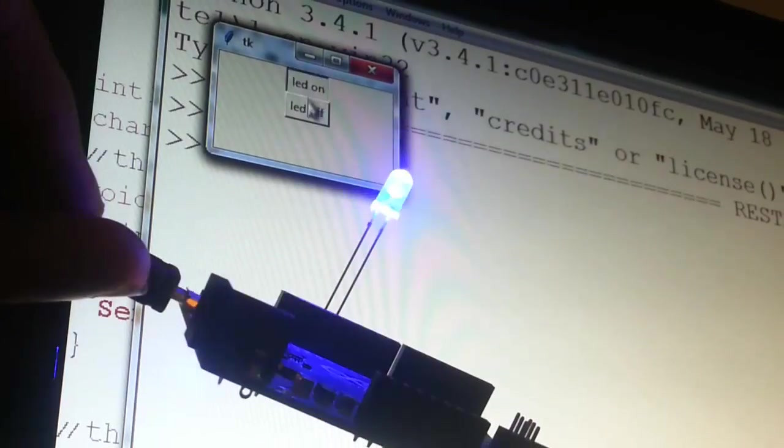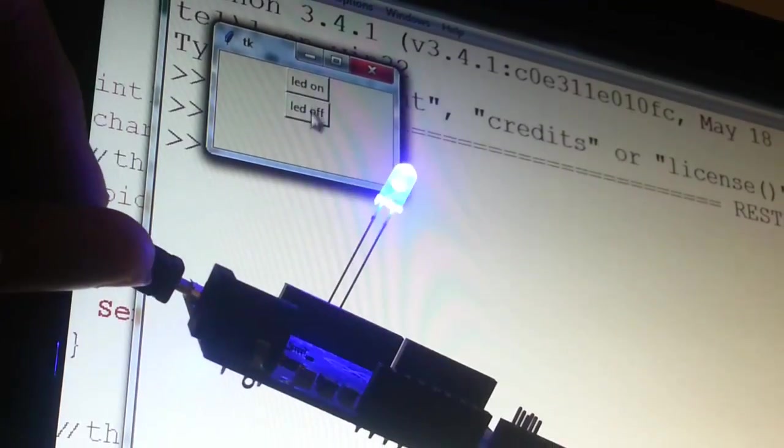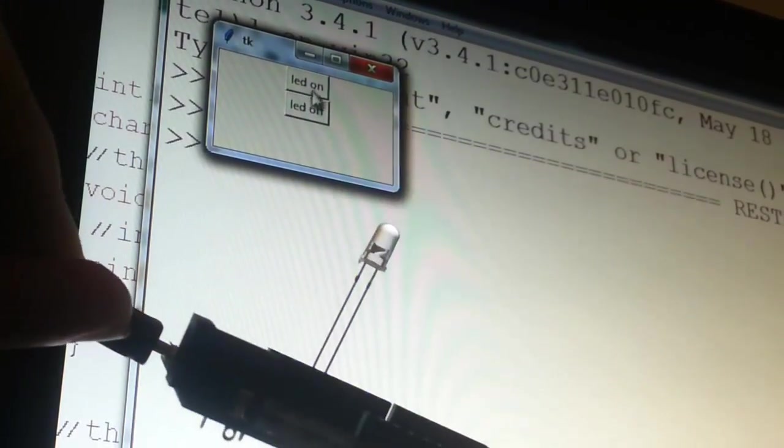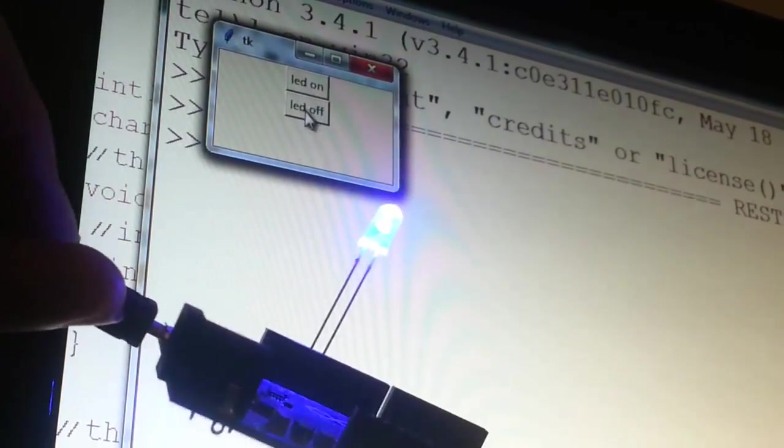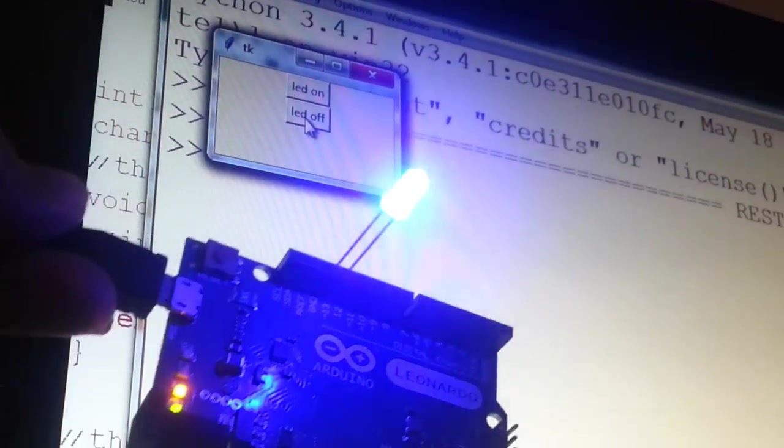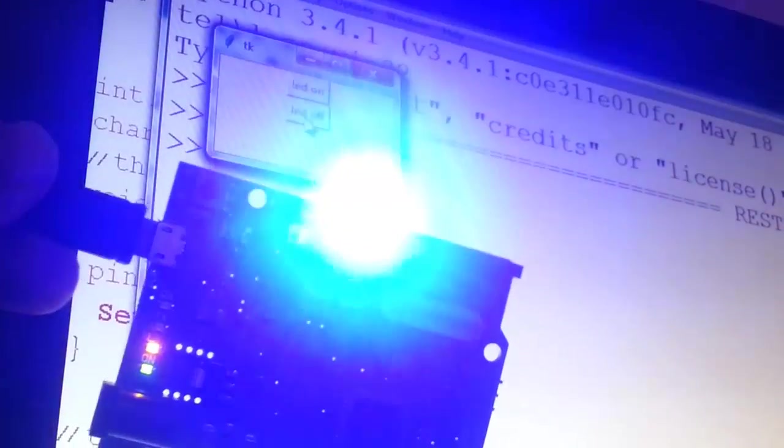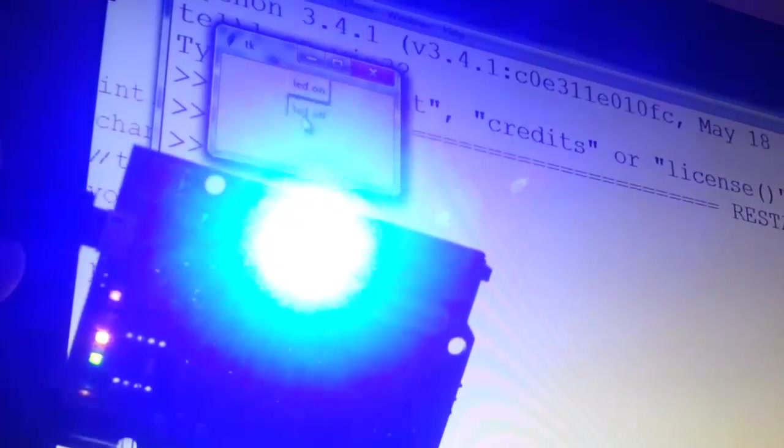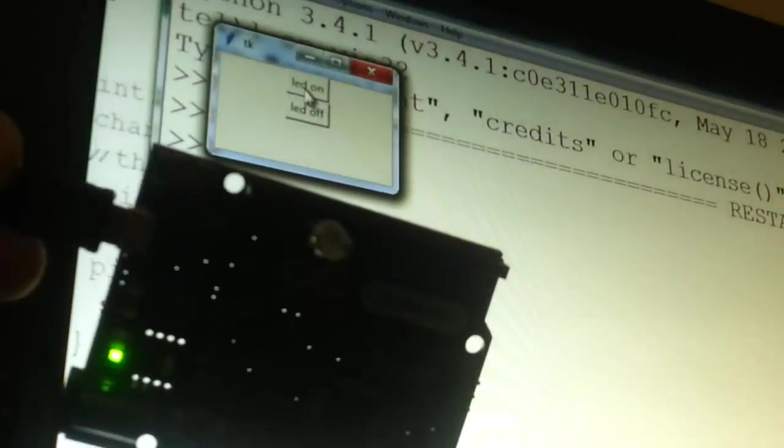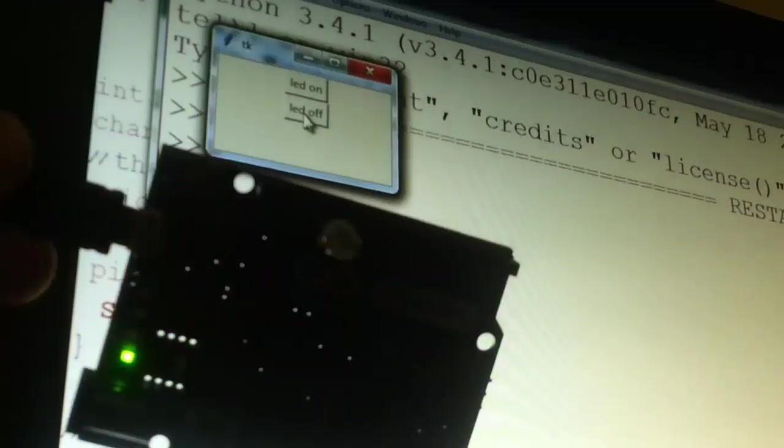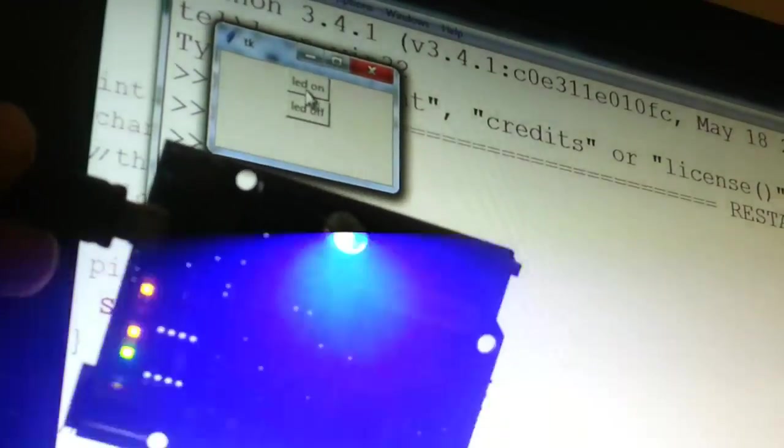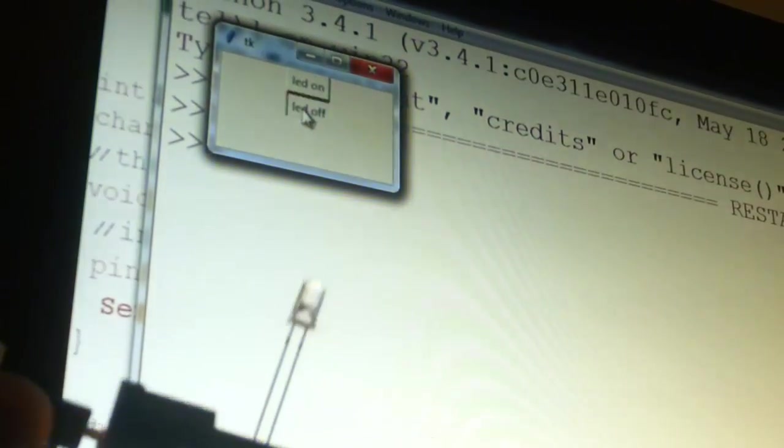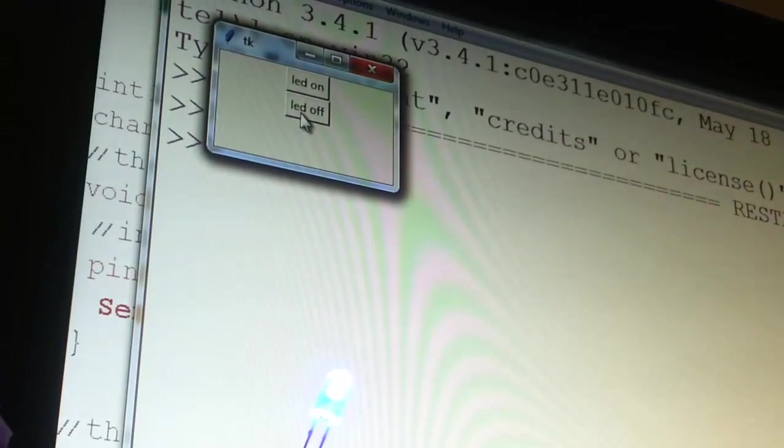On, off, on, off, on, off. What a nice blue LED.